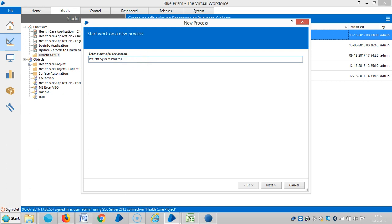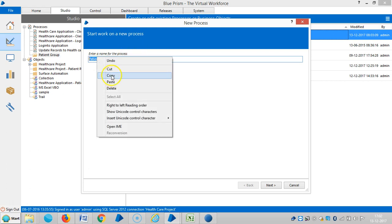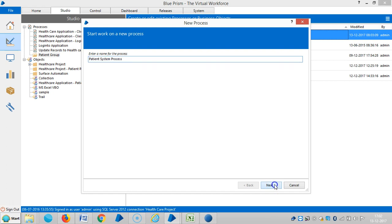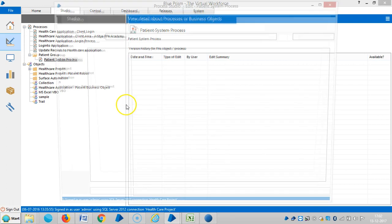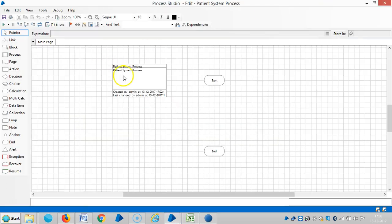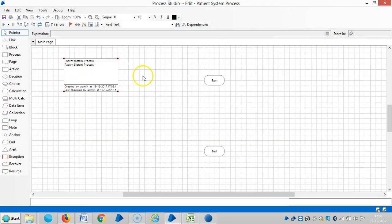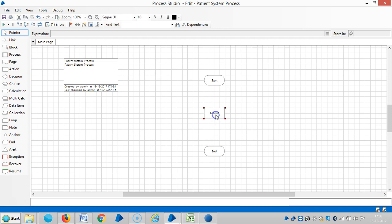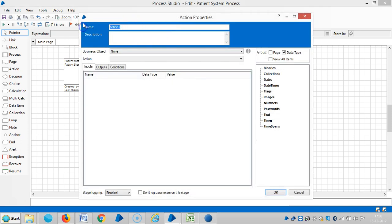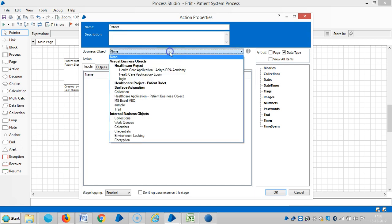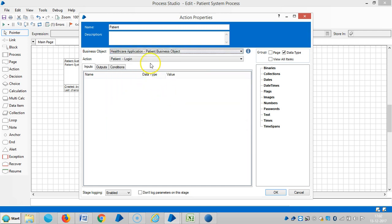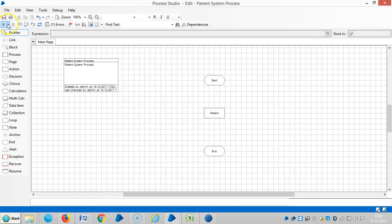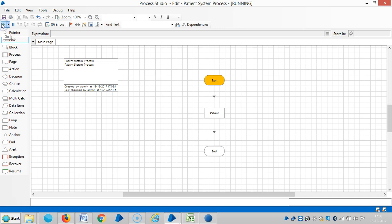So let me assign a name for this. Okay, patient system process, copy and paste it here. So drag and drop the action stage and let me assign a name for this one, like a patient, and choose an action, like a business object, that is healthcare application patient business object when patient login.